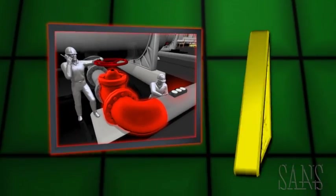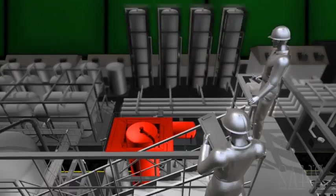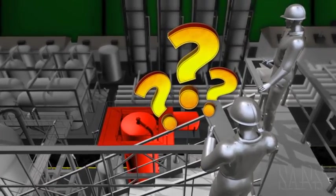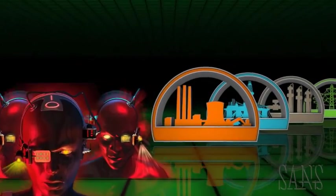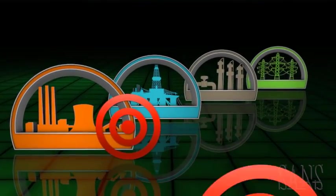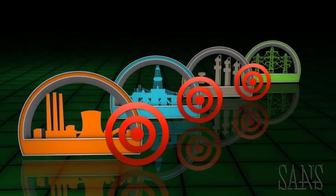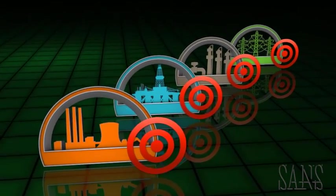With operations impacted and the utility struggling to find the cause of the incident, the attackers move on to the next target, using what they have learned in this campaign.